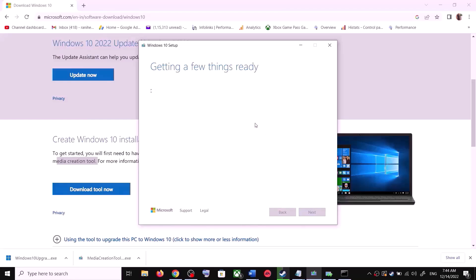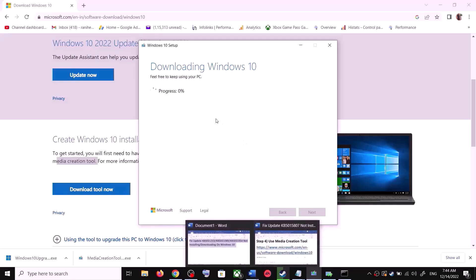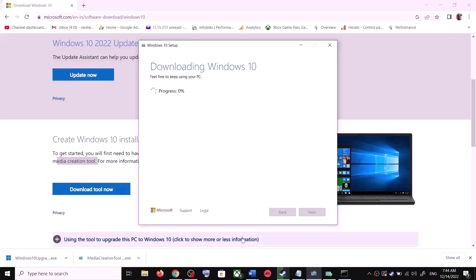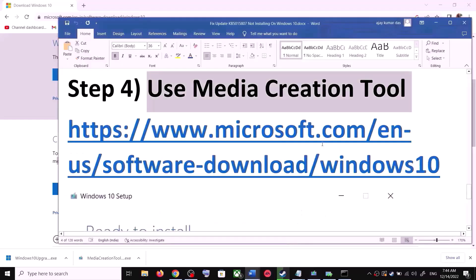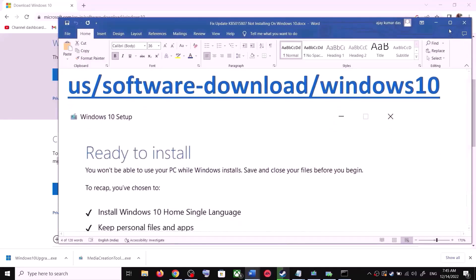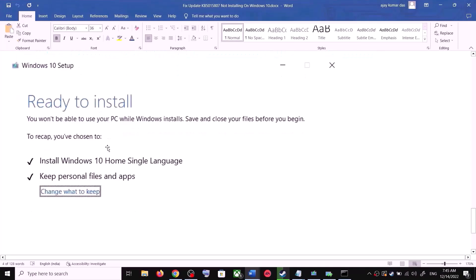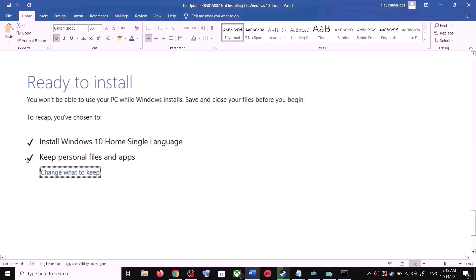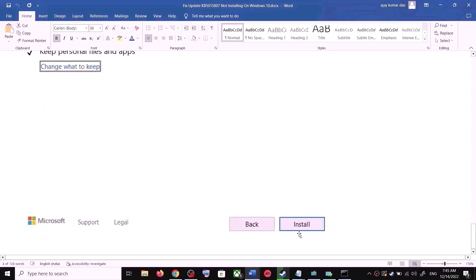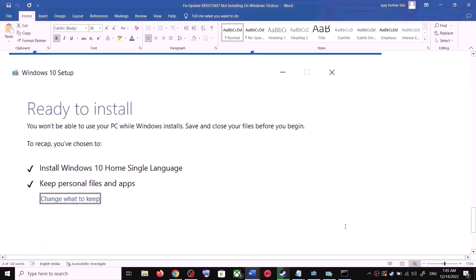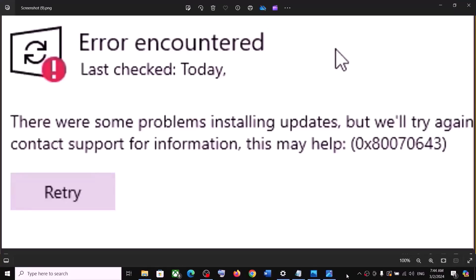Click Accept. By default, Upgrade This PC Now will be selected — click Next. It will start downloading Windows 10 along with the latest updates. This process will take some time. Once the download is complete, you will see a screen that says Ready to Install. By default, the option to keep your personal files and apps will be checked, so you will not lose any data. Click Install and after installation, login and update your Windows.